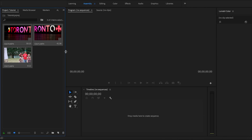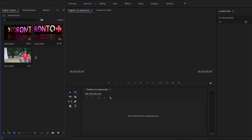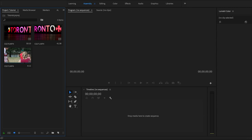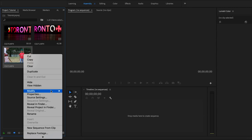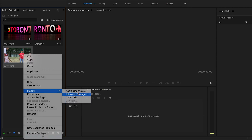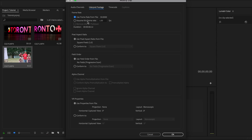We've imported our first clips. You can see the time here for each clip. If you want to change the frame rate, you simply right-click, go to Modify > Interpret Footage, and change the frame rate to whatever you want. This clip is at 50fps, so if you want to change it to 25 to slow it down, you can do that.